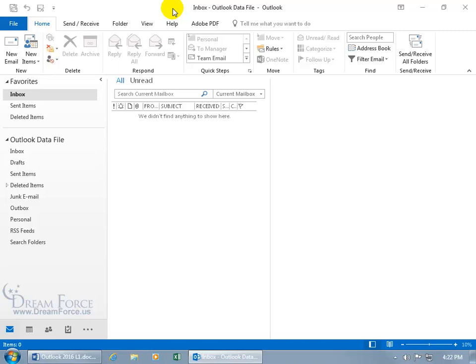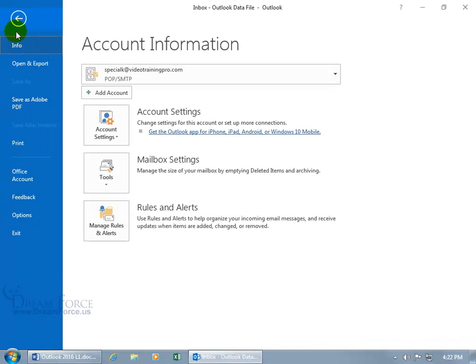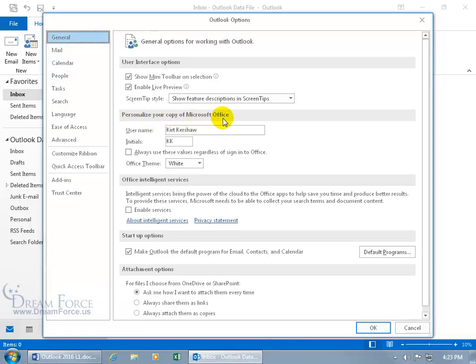So to find out what other colors are available, let's go backstage by clicking on the File tab, going down to Options. General is selected by default. So just come down here to personalize your copy of Microsoft Office. Now it doesn't say Outlook, it says Office.